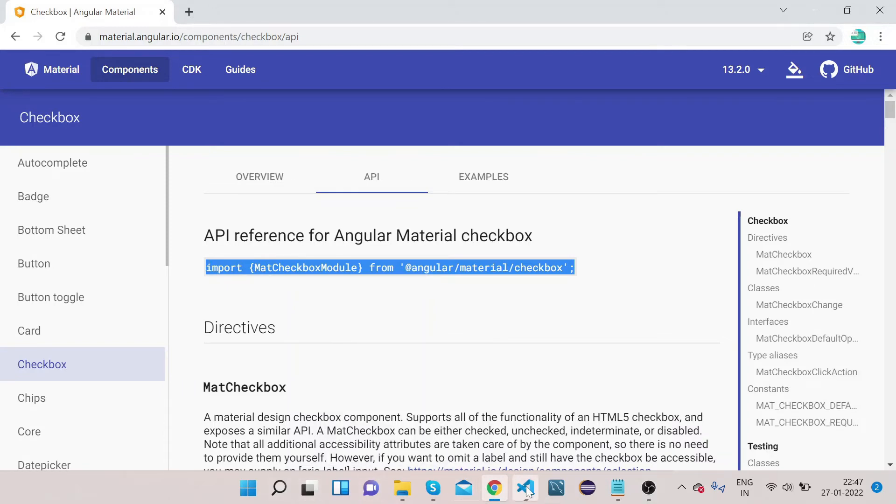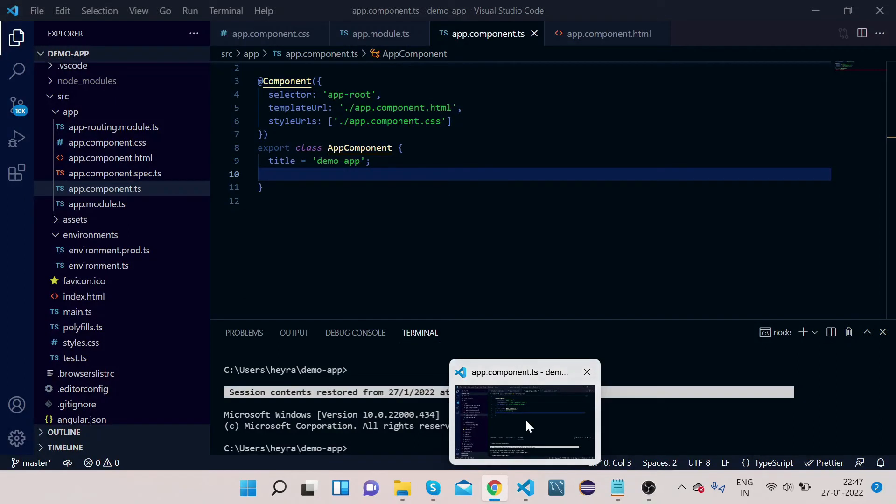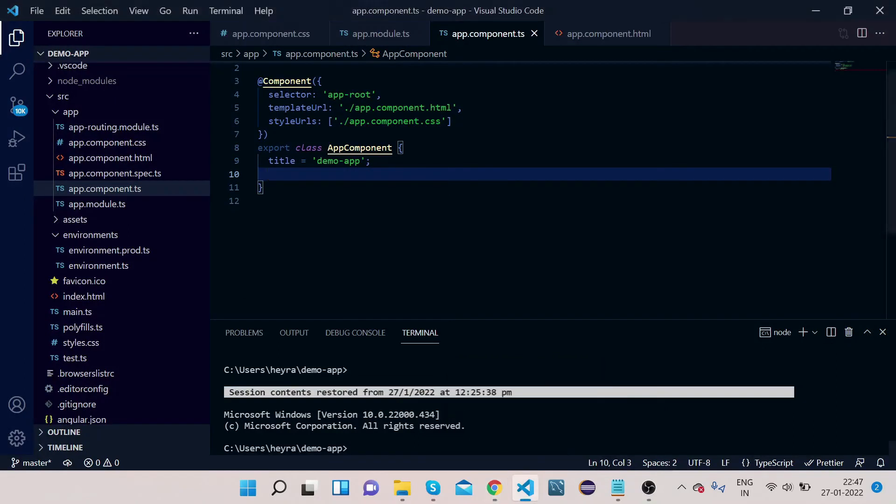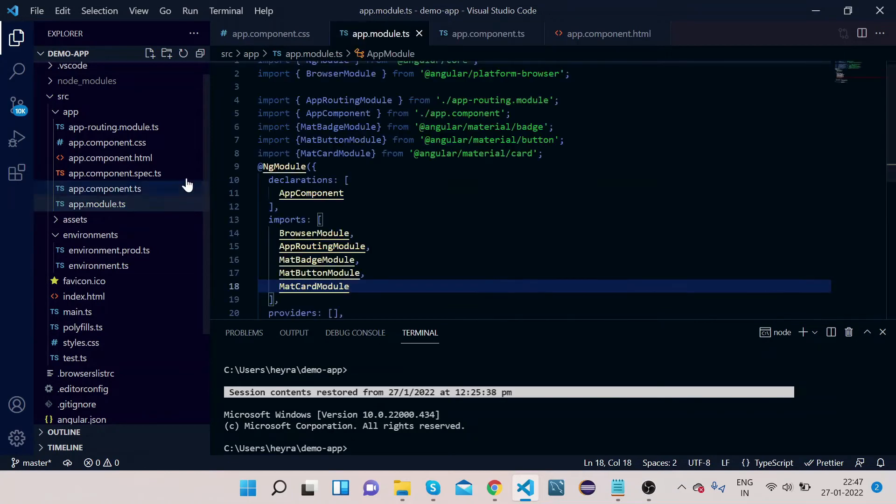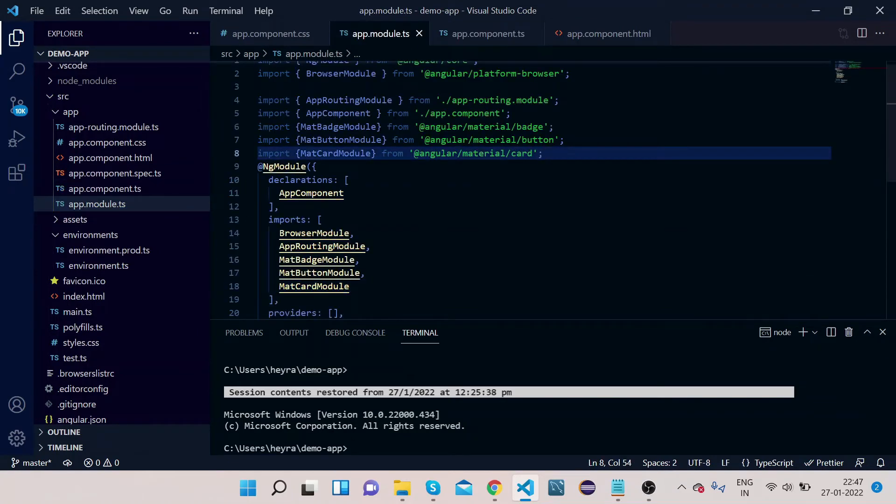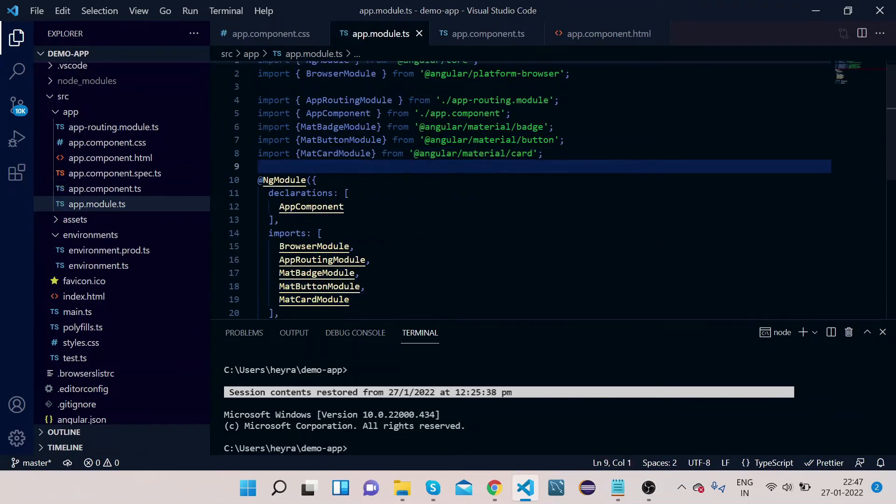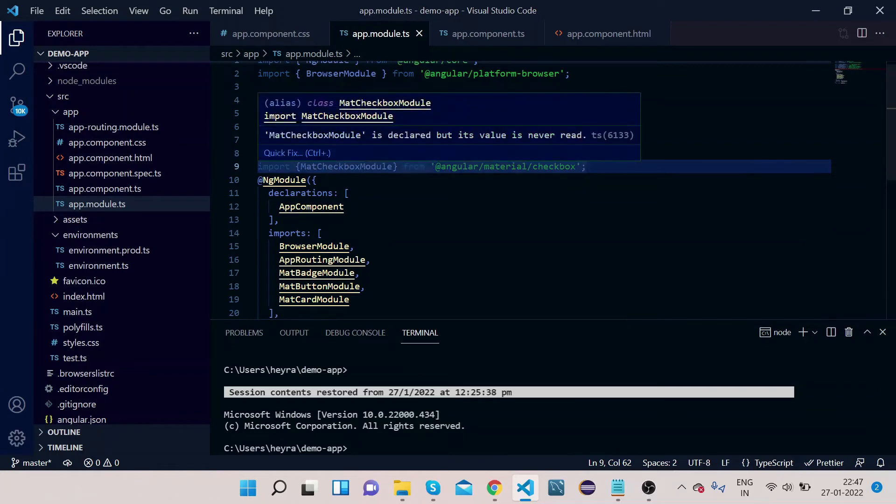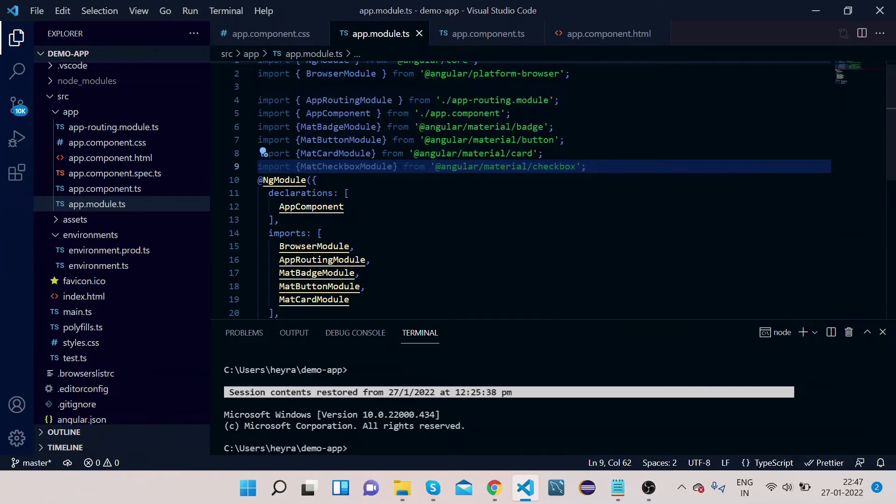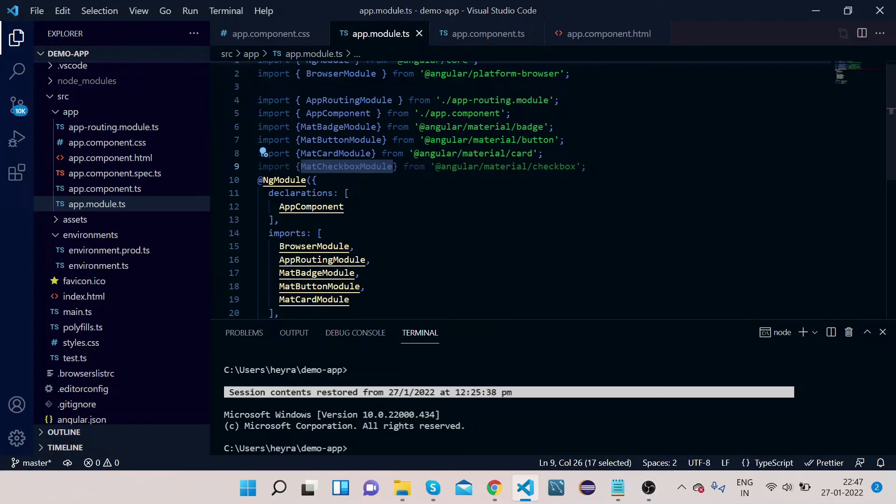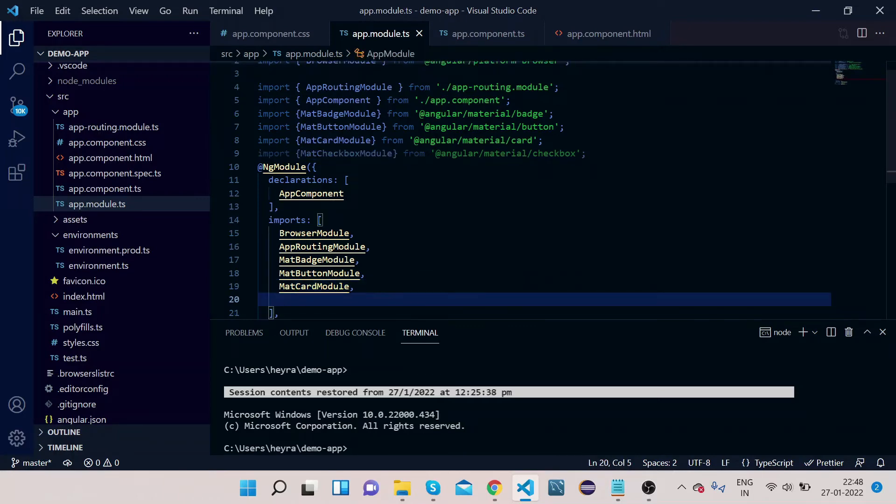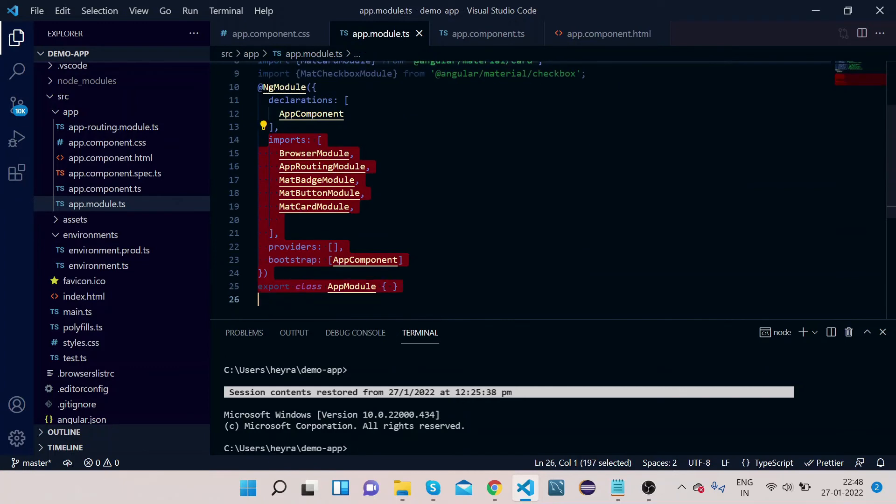For that, click on API and copy this import for MatCheckboxModule. Go to your VS Code, go to app.module.ts, and we will paste here. This MatCheckboxModule.